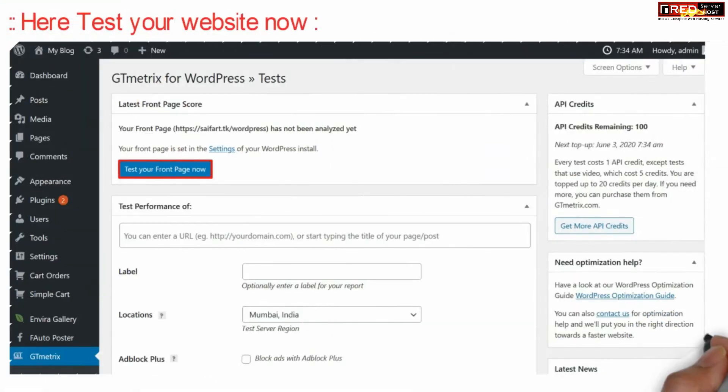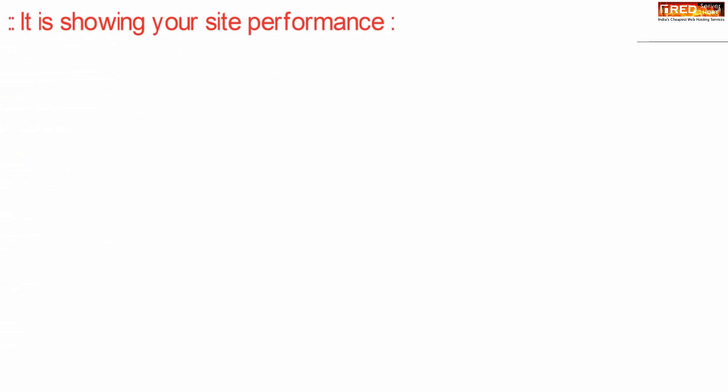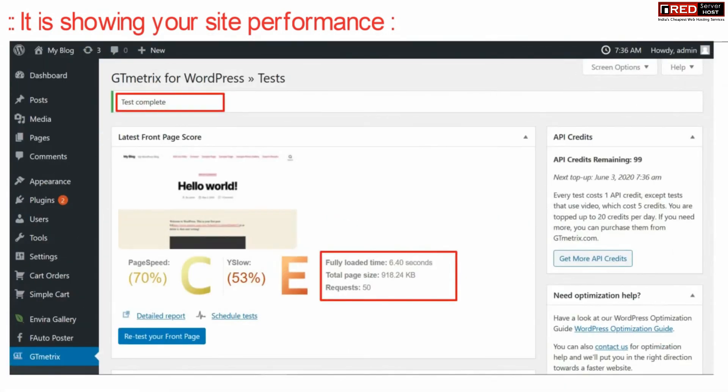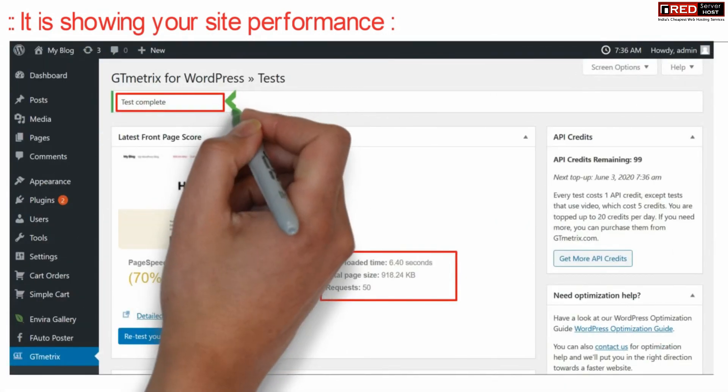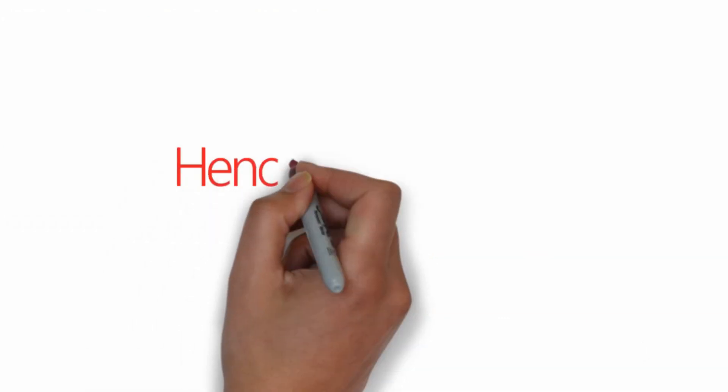Now if you click on Test Your Front Page Now, you will be able to test your website. This will show you your website's performance, the load time of the page, and other details like size which will help you for optimization of your website.